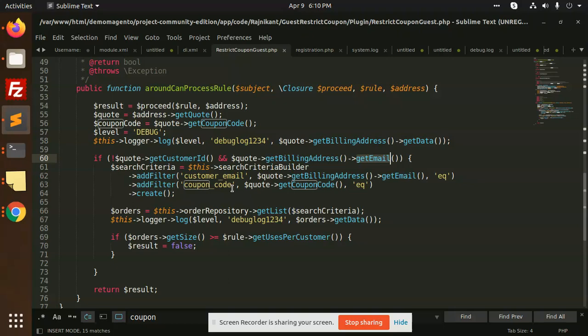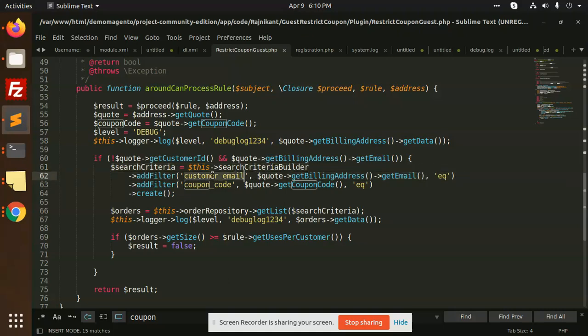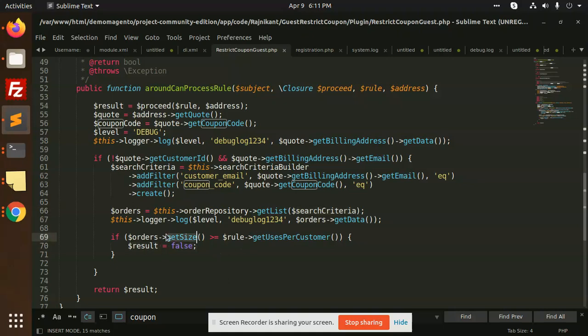After that we have a criteria for search query builder where we add a filter of the customer email and the coupon code. We are searching in the database - if the customer email coupon code already exists in the table or repository, then we can get the list. If it is not there, then we return false.